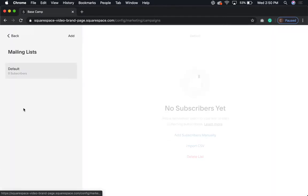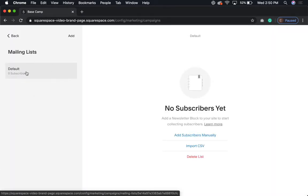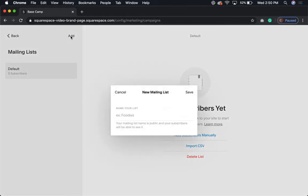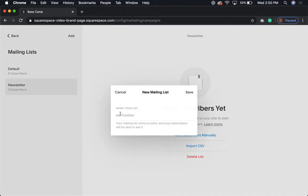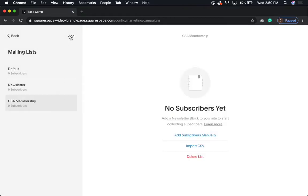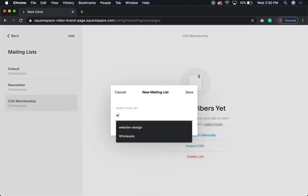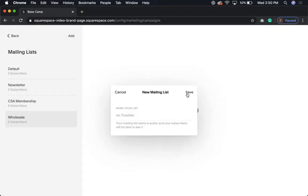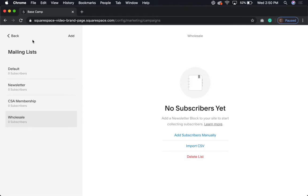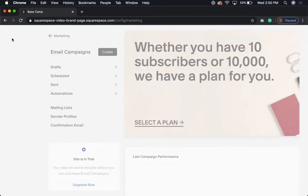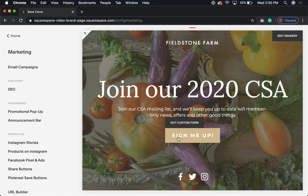You don't have to use a paid email campaign program to make use of this. All you need to do is click on Mailing Lists. As you see, we just have 'Default' — that's where everybody goes when they sign up if you don't have anything else set up. I'm going to add one for Newsletter, one for CSA Membership, and one for Wholesale. There you go — now you have three different segments.